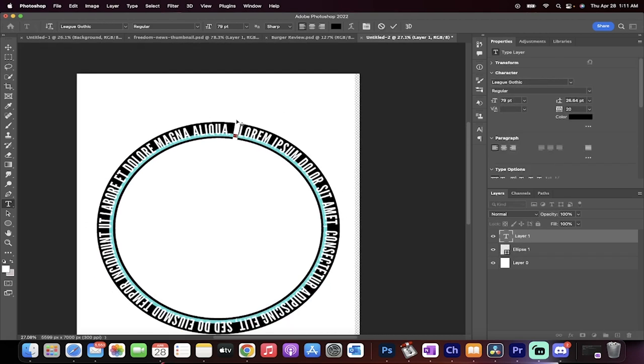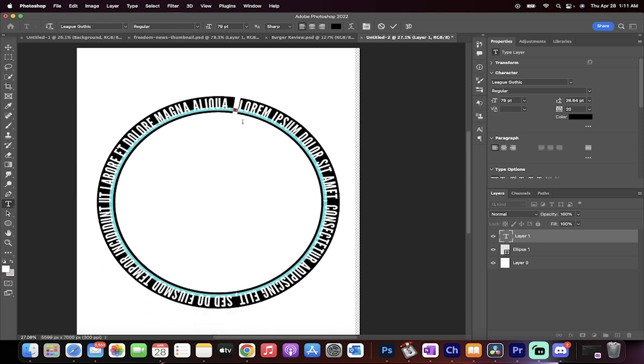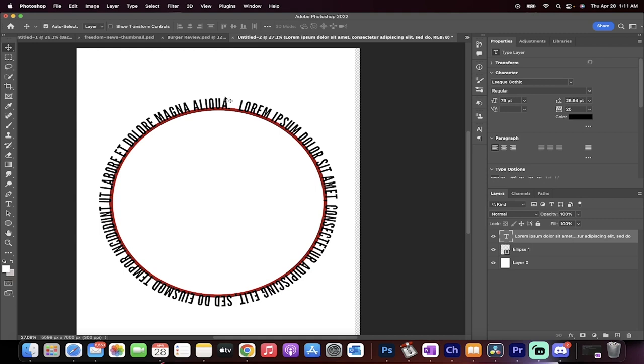You've got now text. It auto puts in the lorem ipsum, which is in Latin and bang, you have text around the ellipse or around the circle. That might be all you need to know.